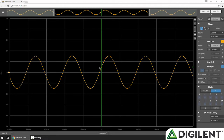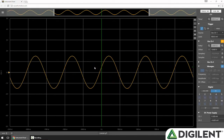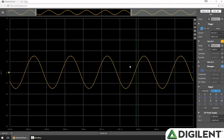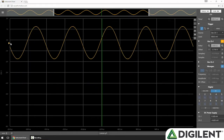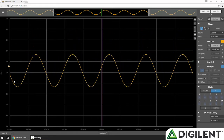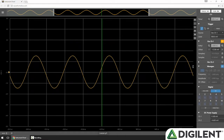I can manipulate the data in the chart by scrolling to zoom and clicking and dragging to pan. I could also do this using controls in the controls panel. I can grab the anchor to vertically offset a channel, and I can grab the trigger threshold anchor to manually set the trigger point.